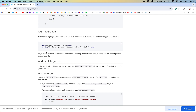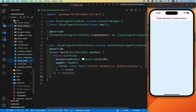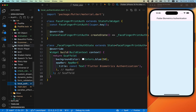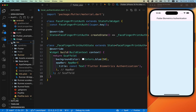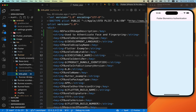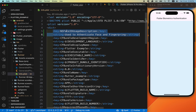Copy these two lines from the info.plist instructions and go to the iOS section — iOS > Runner > info.plist. Inside this file, paste the two lines and save it. That's it for iOS integration.